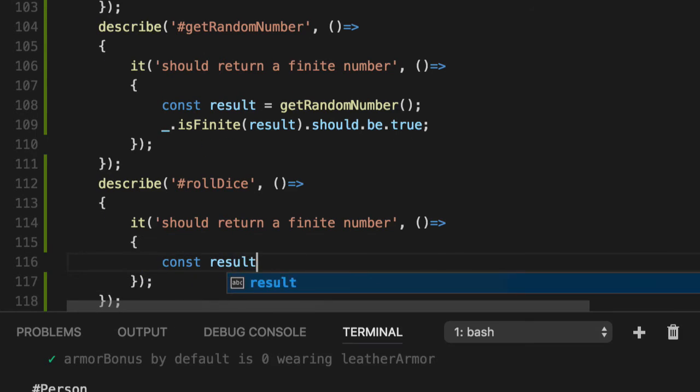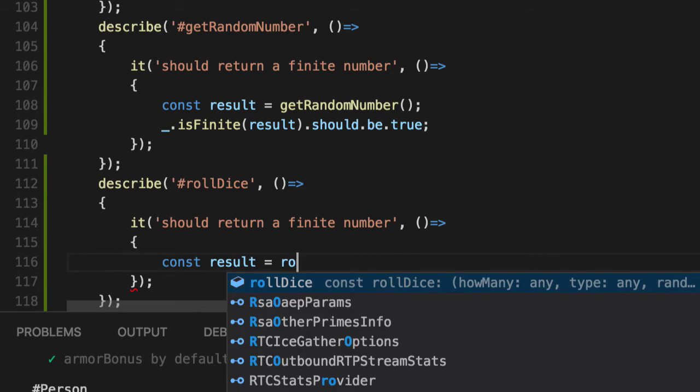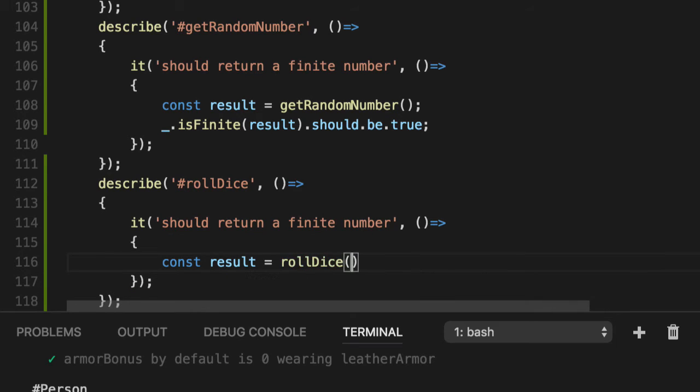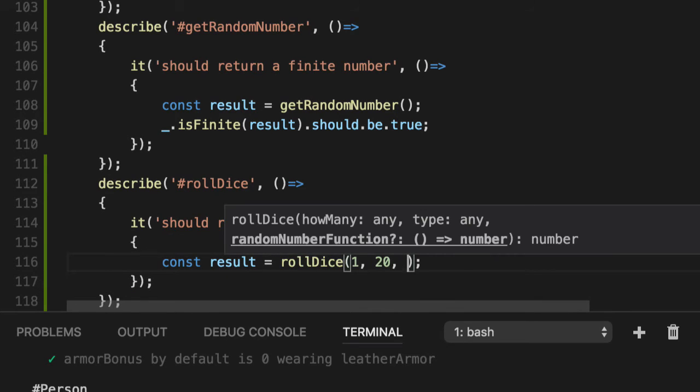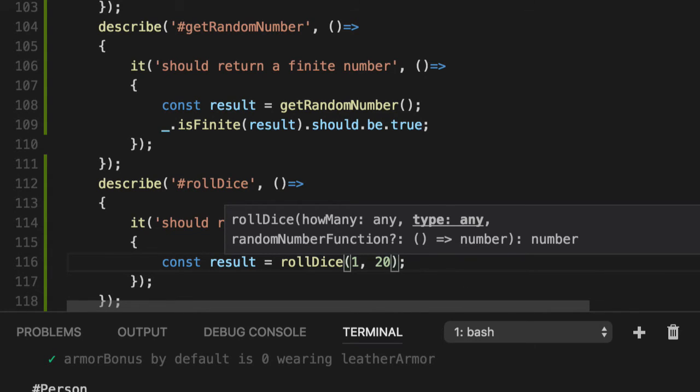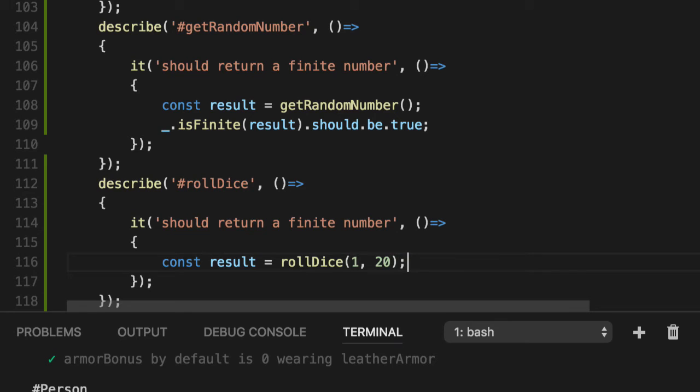Get the result, call roll dice with 1d20. Notice the third parameter is optional. See, notice the question mark. You don't have to do that third parameter if you don't want to. If you don't, it's going to default to that random function we already have,